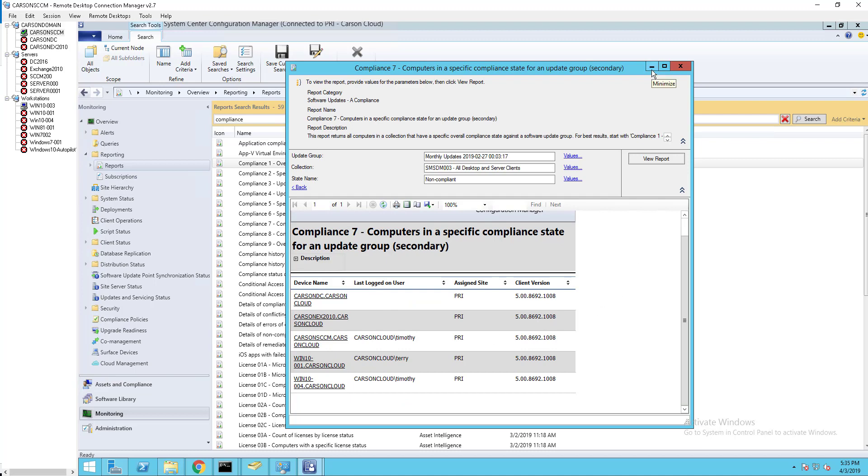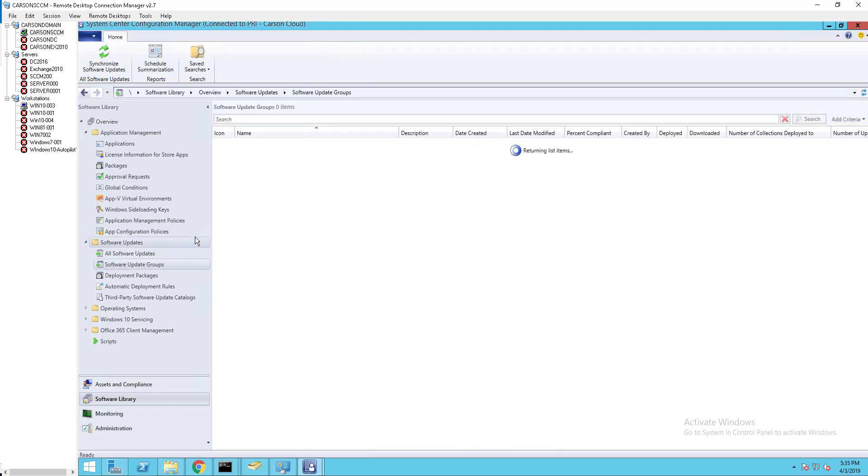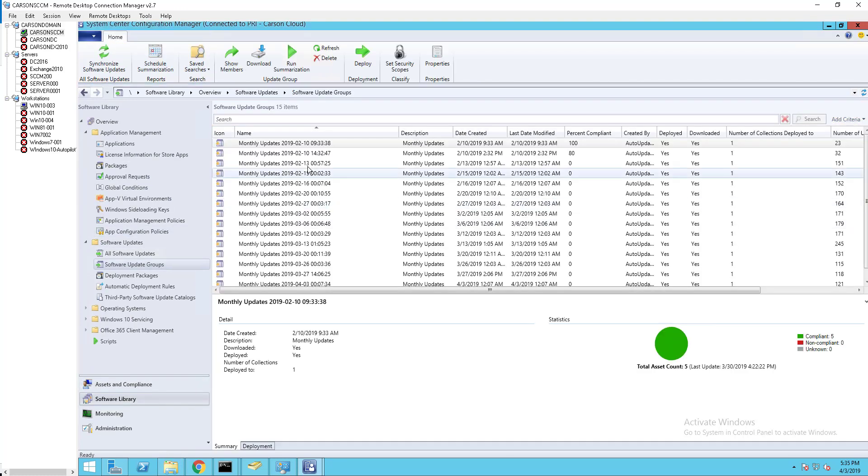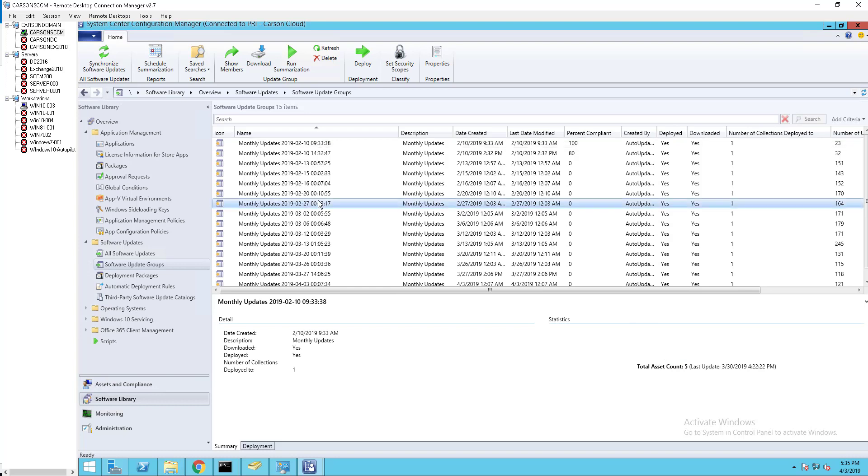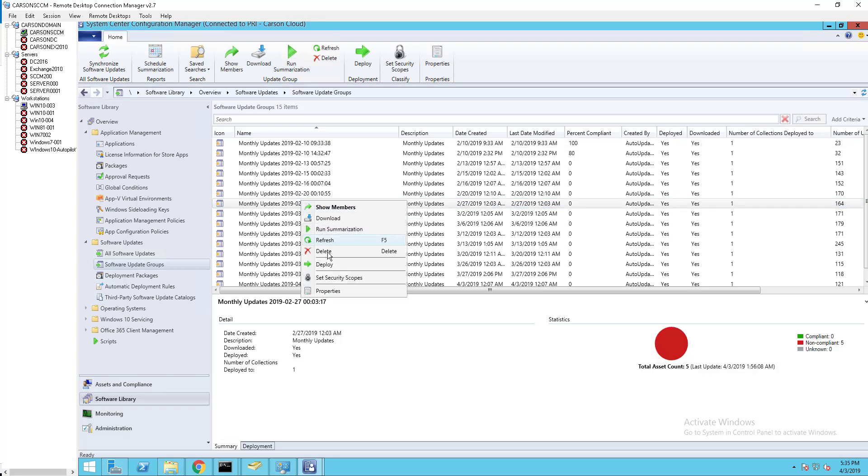What I need to do is I'm going to deploy the February patch. Right-click and deploy it.